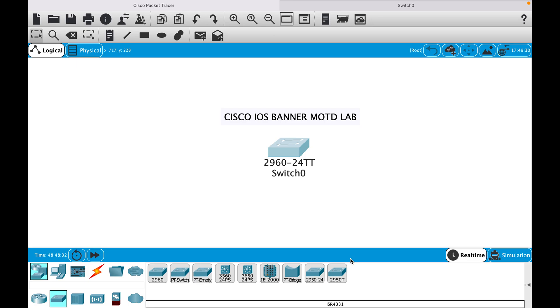Hello everyone, in this session I will show how to configure Message of the Day banners in Cisco IOS devices. Also known as MOTD banner, it is presented to everyone that connects to the switch or router. So let's go.